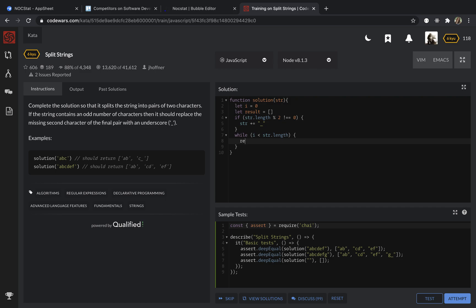The action is we want to push into the result. I want to push the pairs inside of it. So the first element is string I and then string I plus one is the second.